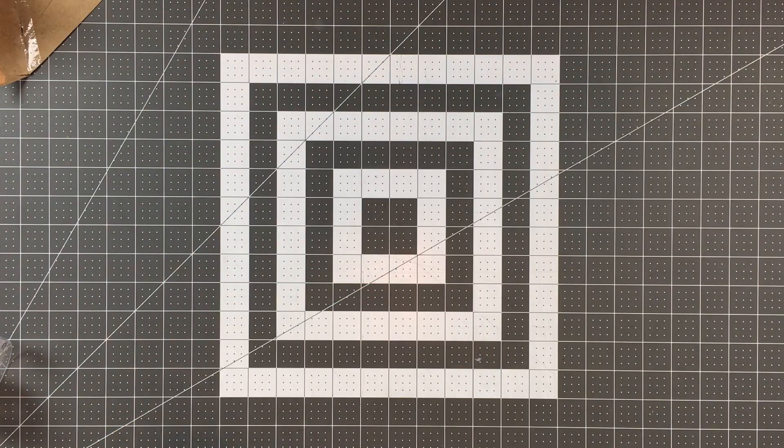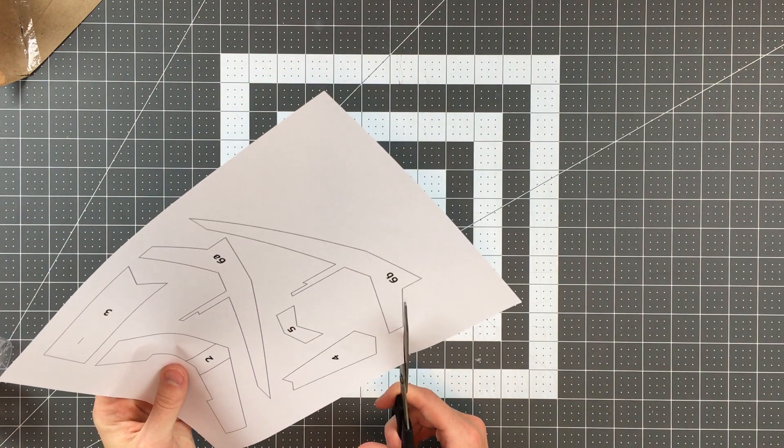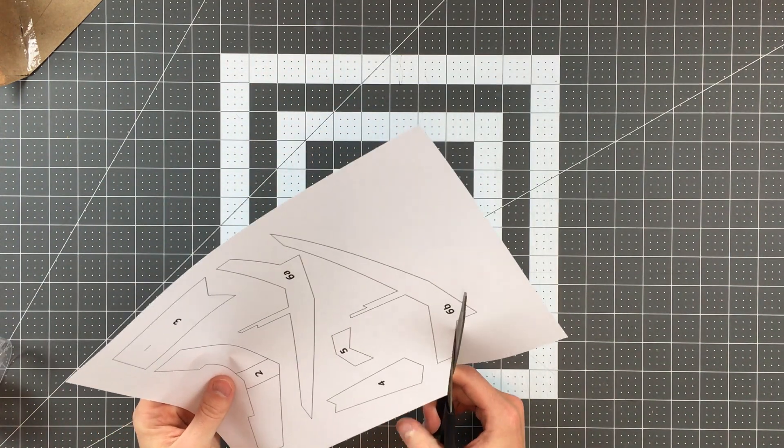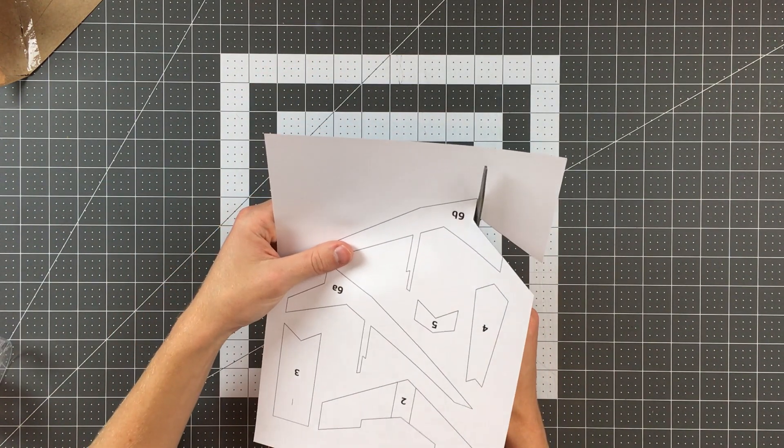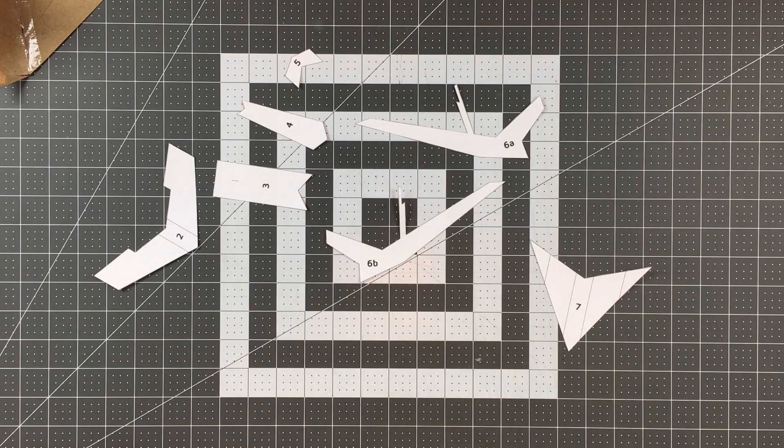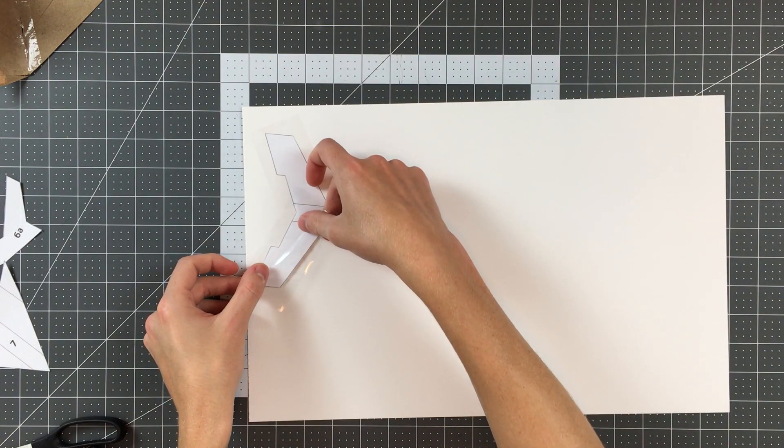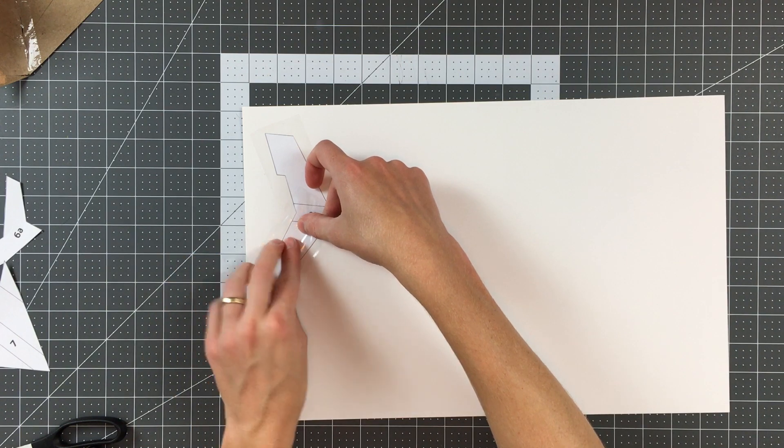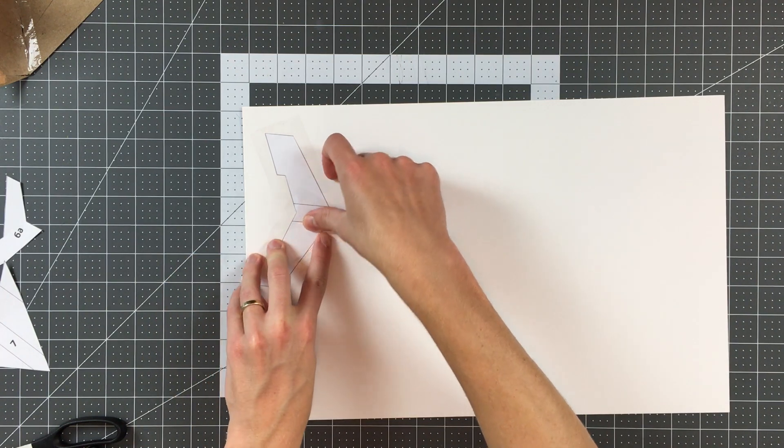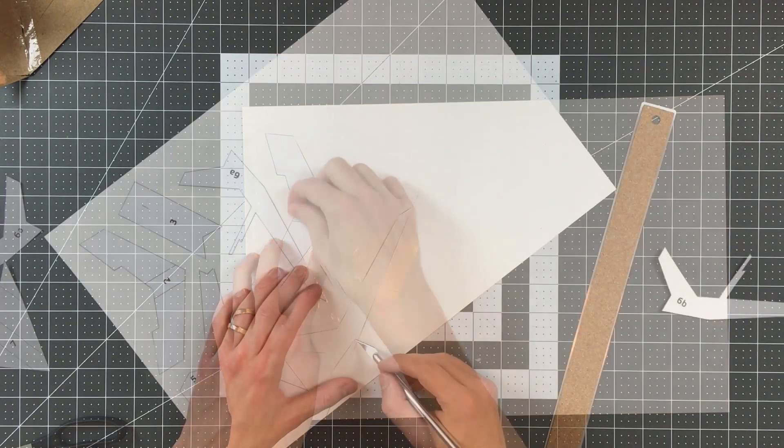If your printer is capable of printing on cardstock, go ahead and print out pages 2 and 3 on that cardstock and just cut your pieces out. Otherwise you'll have to cut the pieces from paper, tape the pieces to your cardstock, and then cut them out of the cardstock as well.